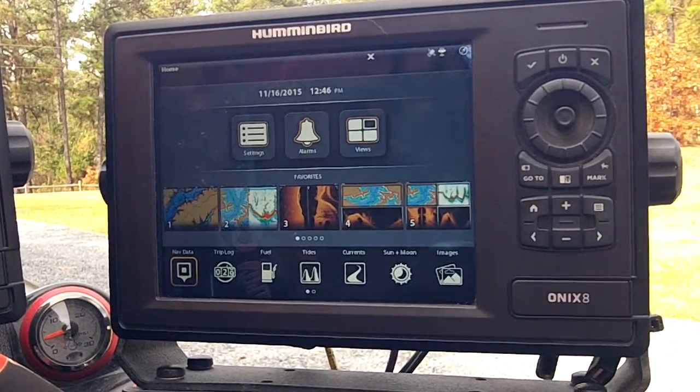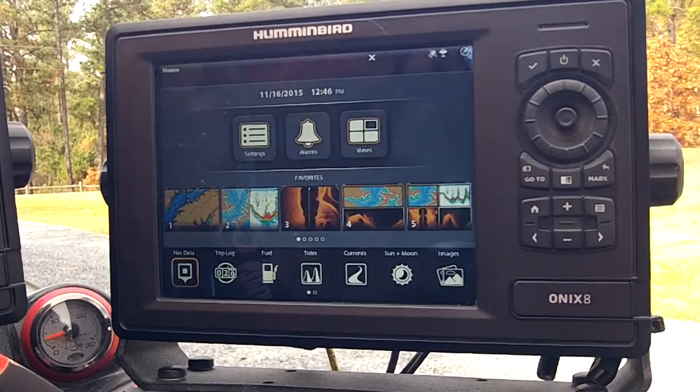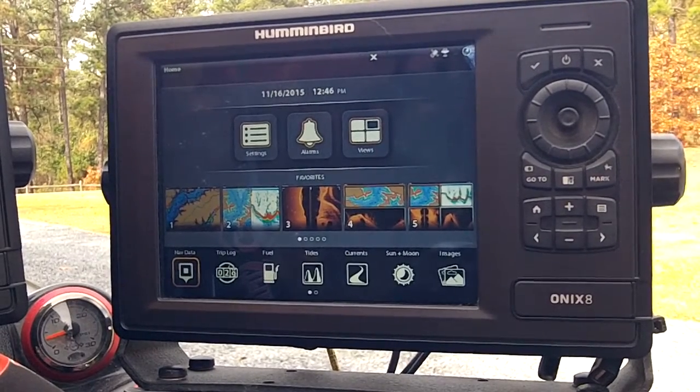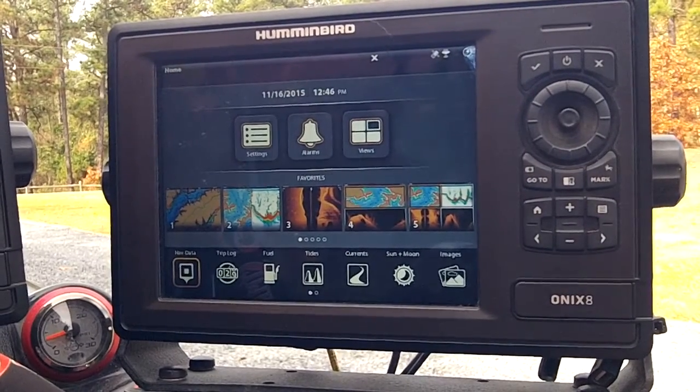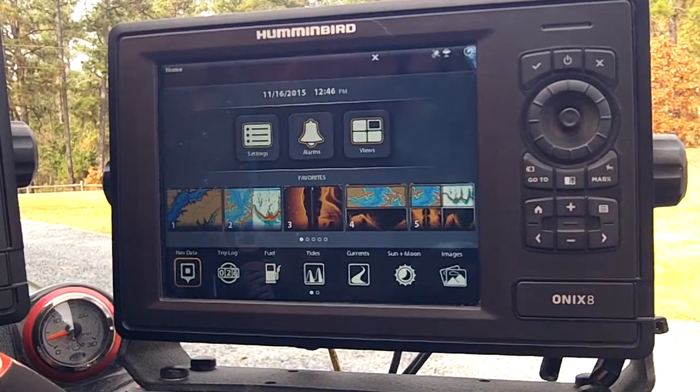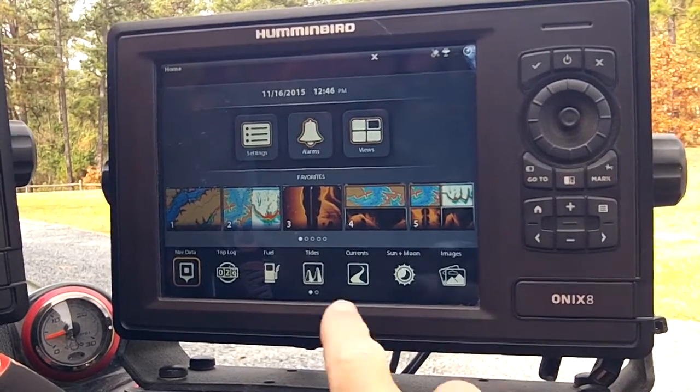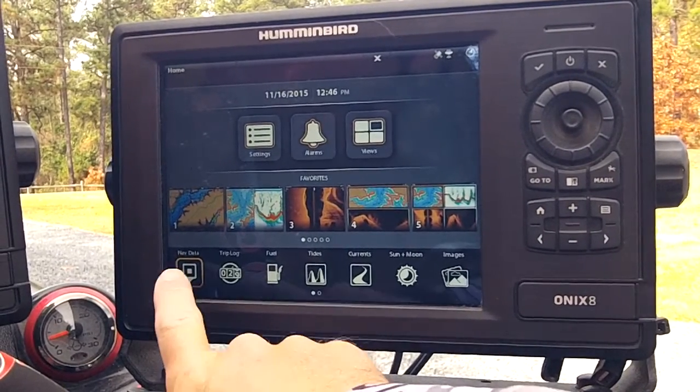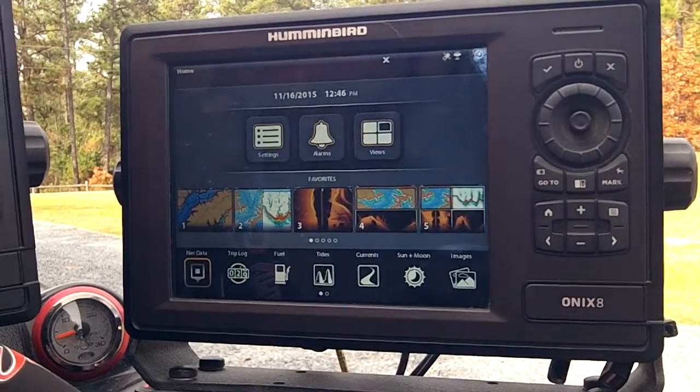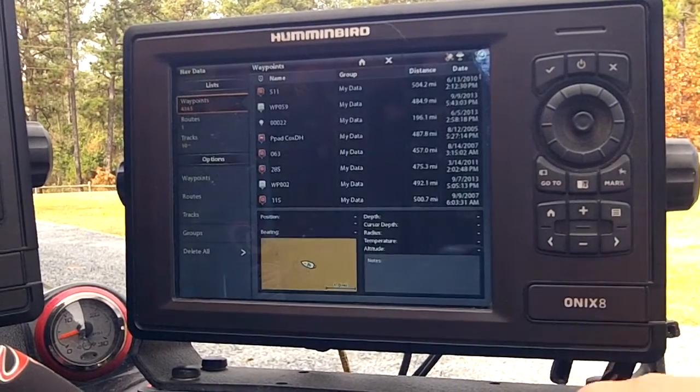Alright, let's go over how to extract or export your waypoints on an Onyx unit. First thing you want to do is get to your home screen, which is where we are right now. To get there, you just press the home button. Along the bottom, you'll see the different apps. You've got nav data in the far left. Go ahead and hit that, and this is going to bring us to our nav data screen.